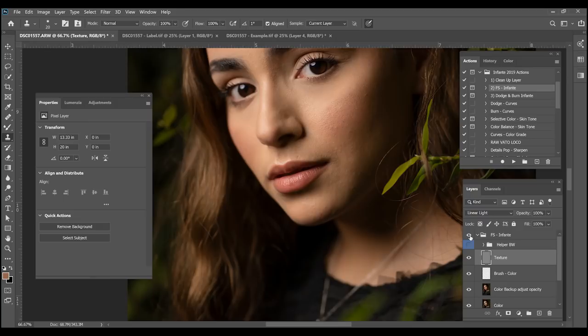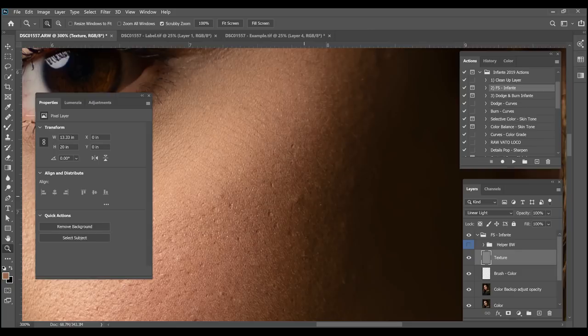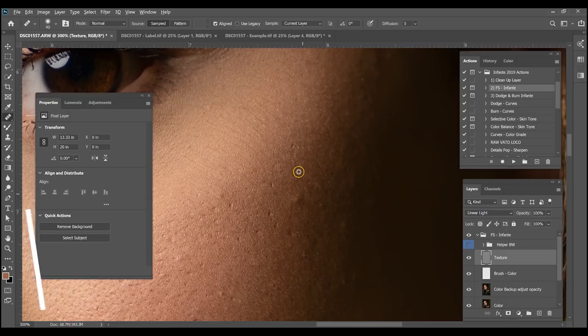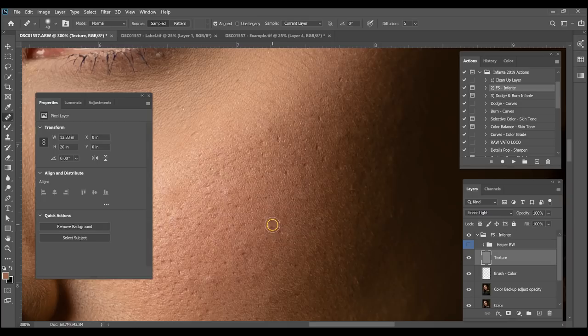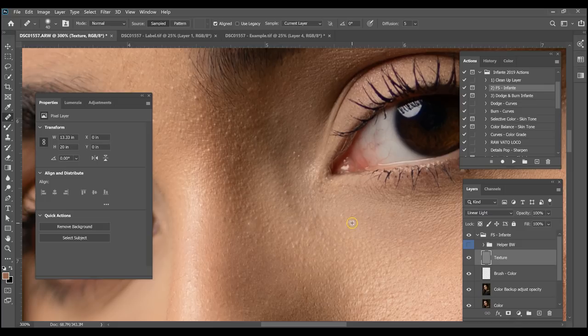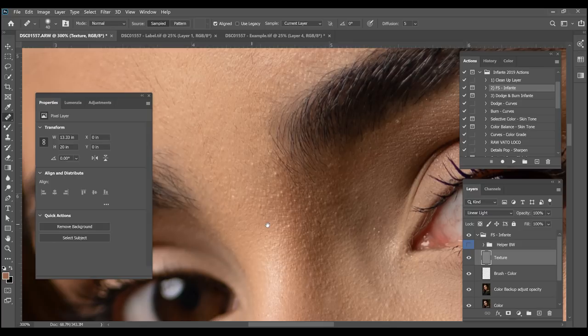I was using the clone stamp, but another option on the texture layer is the healing brush, which works essentially the same way. Make sure at the top it's set to current layer — hold Alt, click, and fix the blemish. Moving the texture wherever it needs to be adjusted. I'm going to fast forward the video because I think you guys understand the texture part and we'll move on to the color layer.